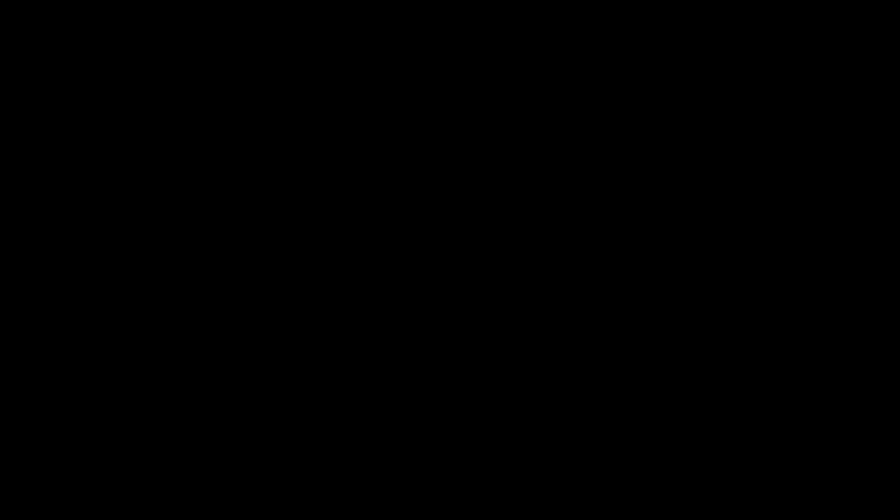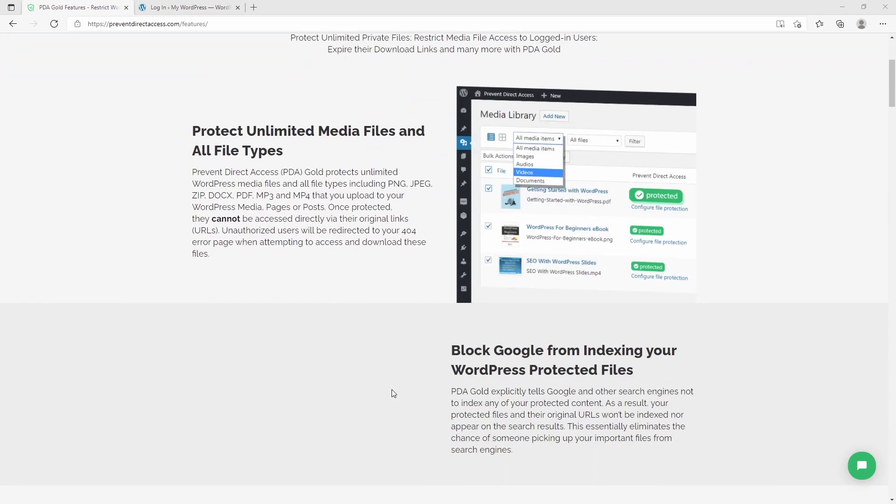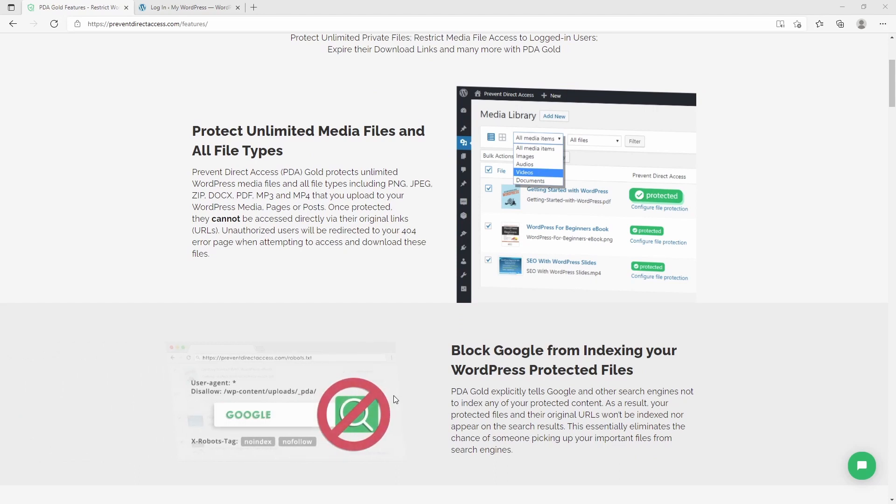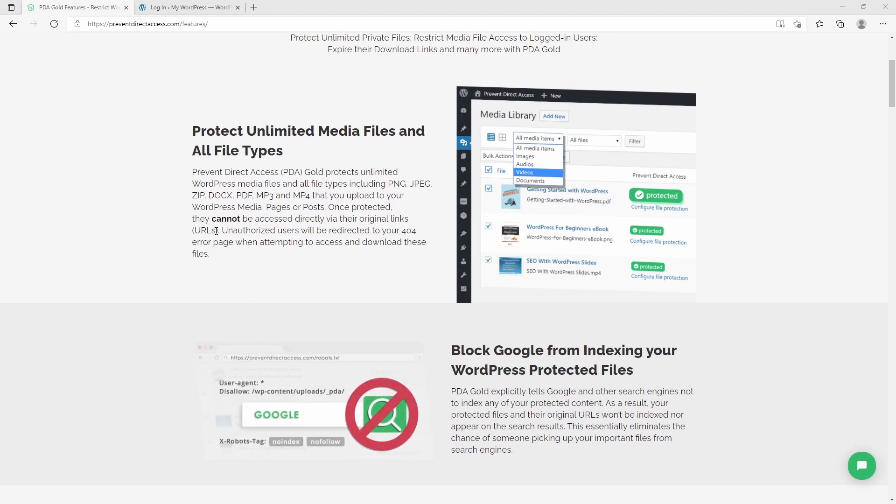One solution is really good: Prevent Direct Access. In this video I'm showing the Prevent Direct Access plugin and all the features it has. Alright, so here we are at the official website of Prevent Direct Access, the plugin to protect your media files. Let's just briefly look at what it can do as advertised by them.